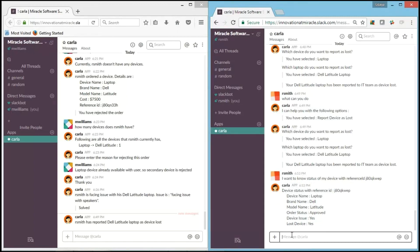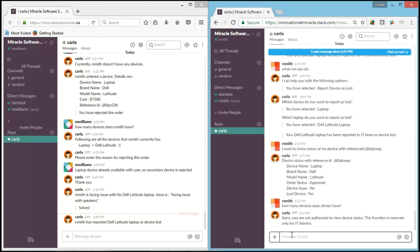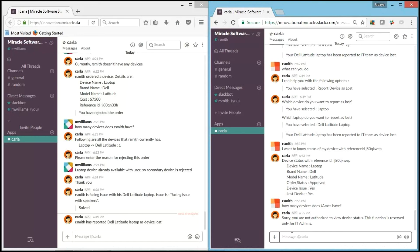Now let's check from the user's perspective another case, like how many devices does this colleague have. It says, "Sorry, you are not authorized to view device status. This function is reserved only for IT team admin." Oh, it recognizes that R.Smith is a user, he is not an IT admin, and it says sorry. And these are the functionalities from the user's side.